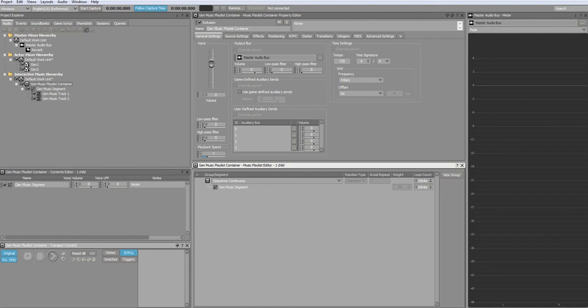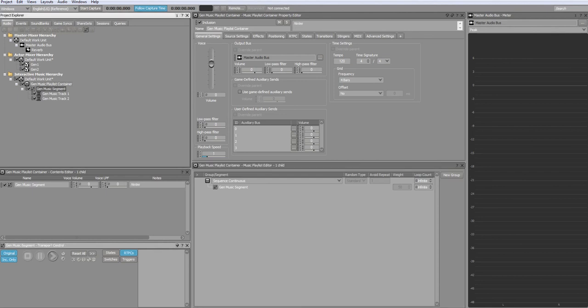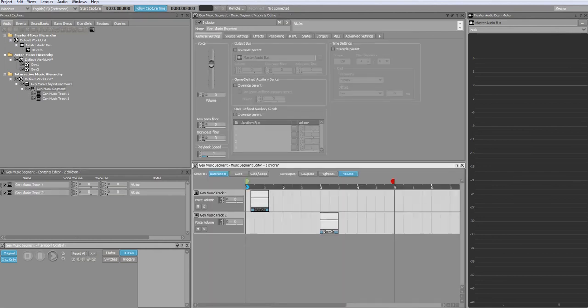There needs to be MIDI notes placed on the track to trigger the plugin sound. I've placed the first MIDI note at beat 1 on track 1, and the second one at beat 3 on track 3.